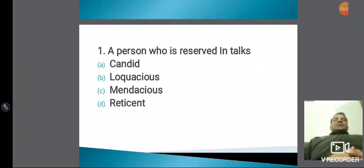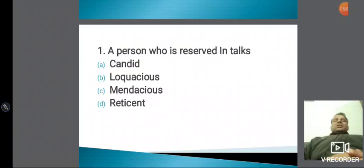Barring few exceptions, सारे के सारे mendacious होते हैं। Mendacious मतलब liar — जो किसी को धोखा दे, किसी को cheat करे।